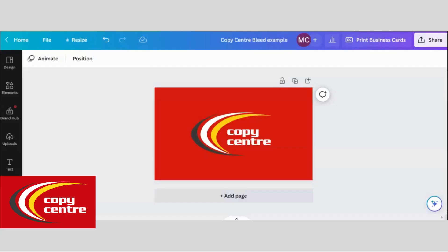In Canva, you need to enlarge your background so it goes beyond where you can see the page.